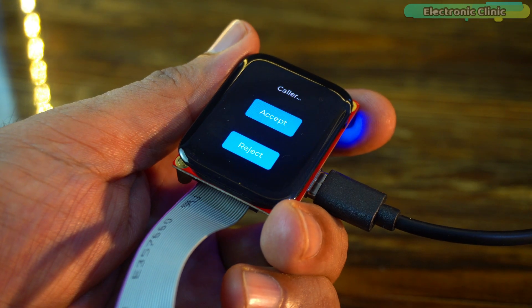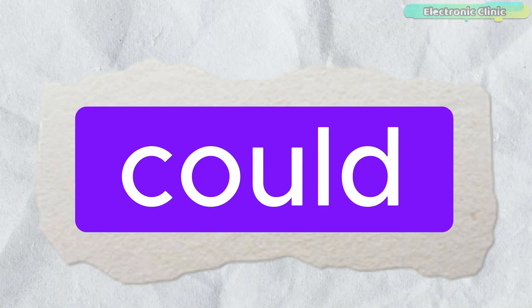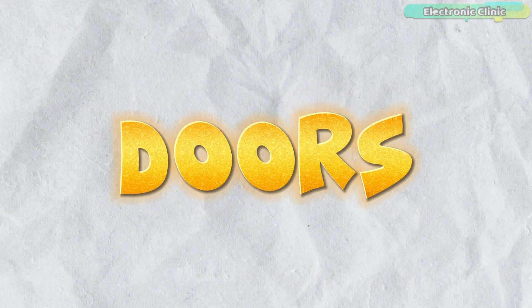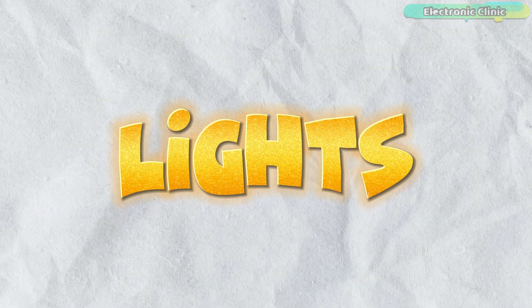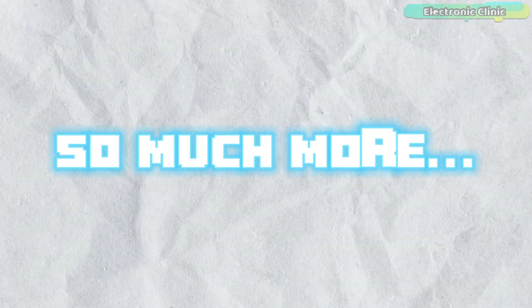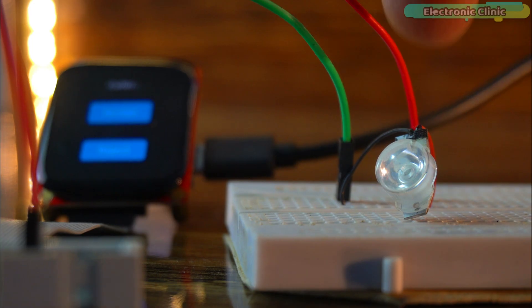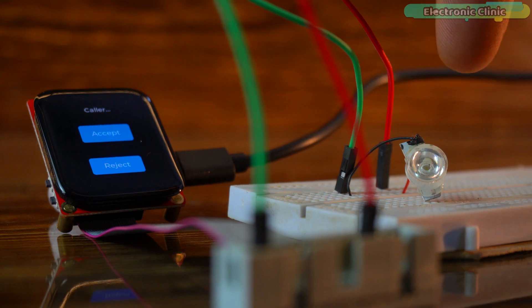Now, imagine using this display in a car. You could control the doors, AC, lights and so much more. For demonstration purposes, I have connected this white LED.